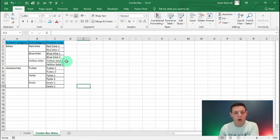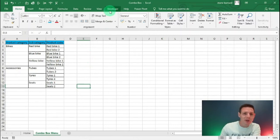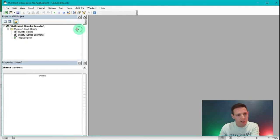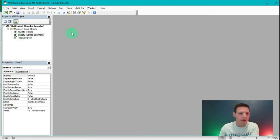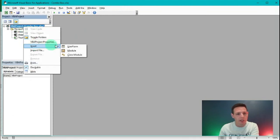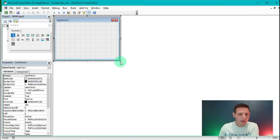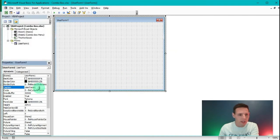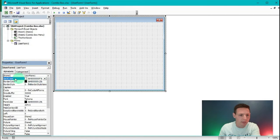Now let's get into VBA — this is where the fun starts. I'll go to the Developer tab and click Visual Basic. In the VB interface, I right-click on VBA Project and insert a UserForm. I drag it out a bit, remove the caption, and give it a nice white background using the BackColor property.